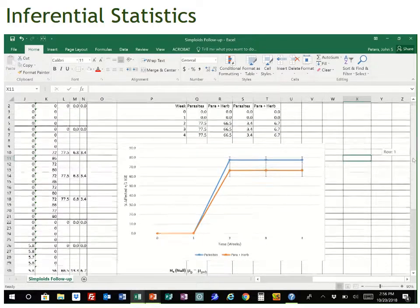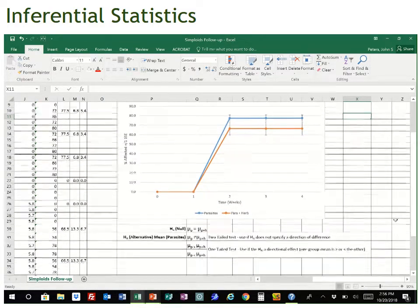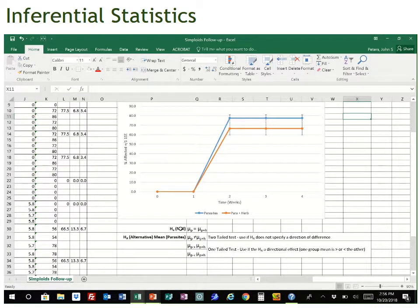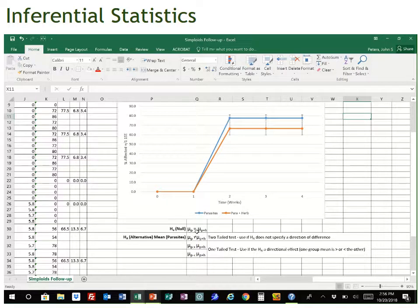I've generated those for you down below the graph. You can see our null hypothesis is a hypothesis of no difference — that is, the mean (mu is the symbol for the population mean) for the parasite treatment is equal to the mean for the parasite plus herbicide treatment. That's our null hypothesis.